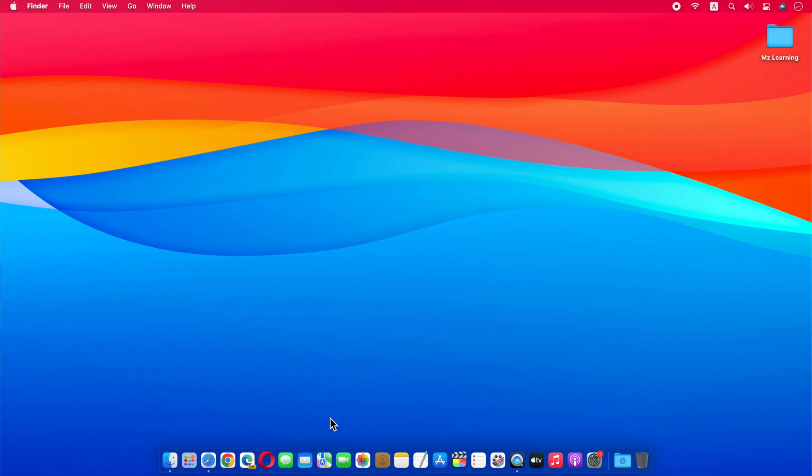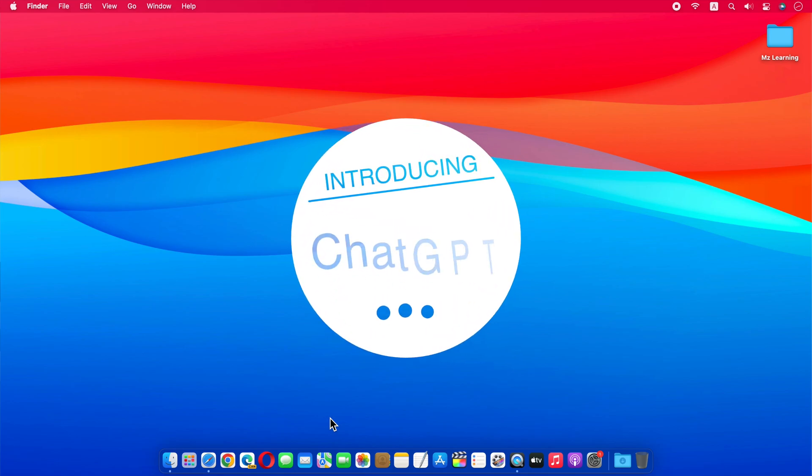Friends, today I will tell you about an app through which you can easily use ChatGPT on your Mac. The name of this app is ChatGPT.